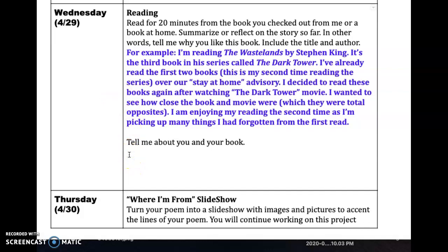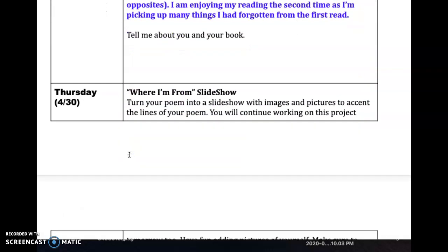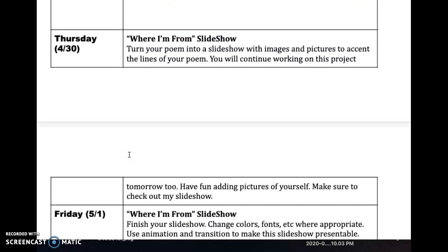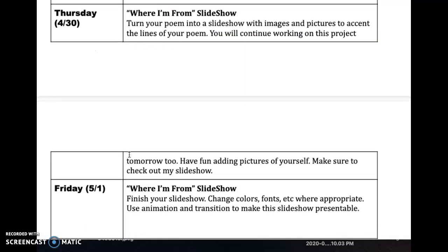Just tell me about you and your book. On Thursday and Friday, I would like you to work on the Where I'm From slideshow. I have added the Where I'm From slideshow to Week 2's work. I'd like you to turn your poem into a slideshow with images and pictures to accent the lines of your poem.